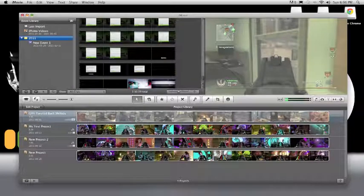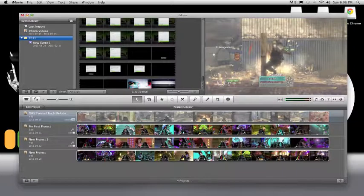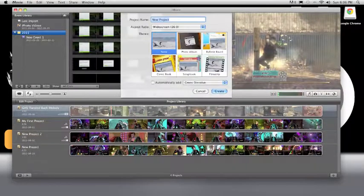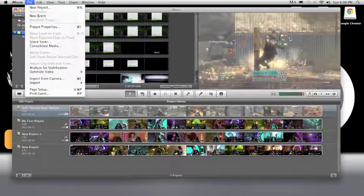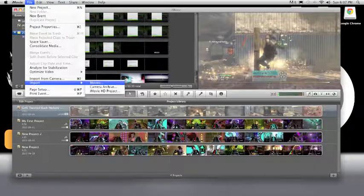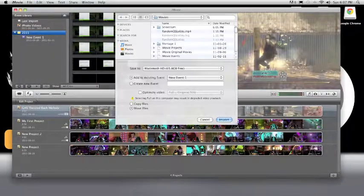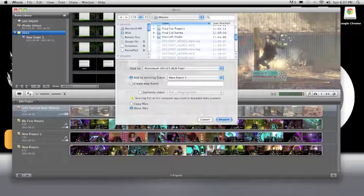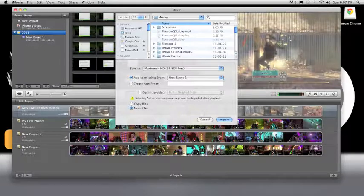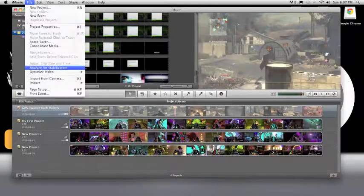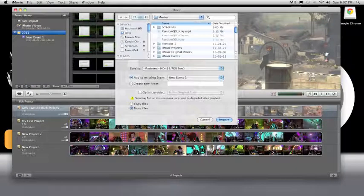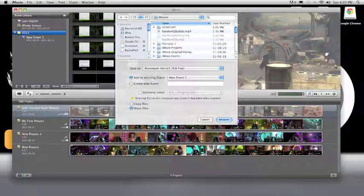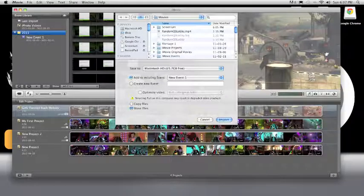Go to File, then Import from Movies. I don't like optimizing video because it adds ripples in it. You would press Import. You might want to make a new event by doing that, save to the only hard drive you have, and make sure you move files. That will be a lot quicker than copying them, but that deletes the old files.